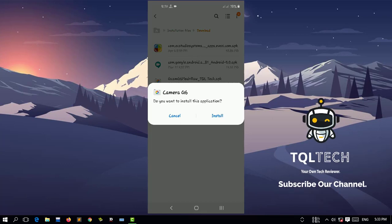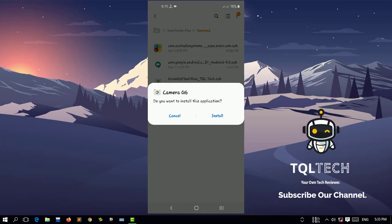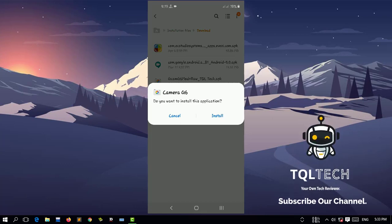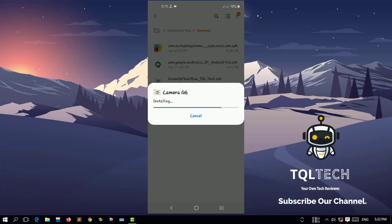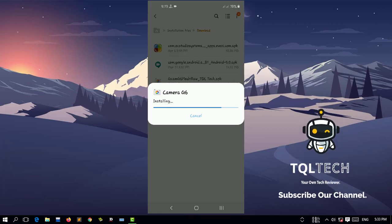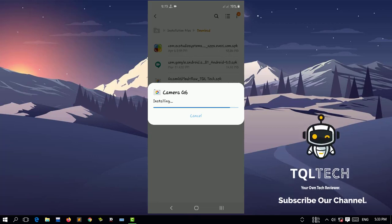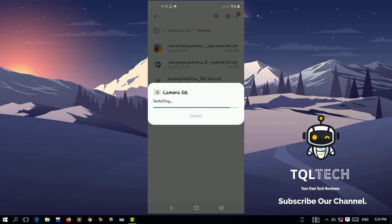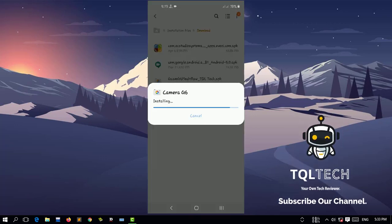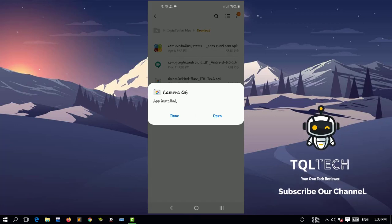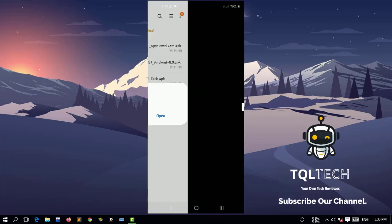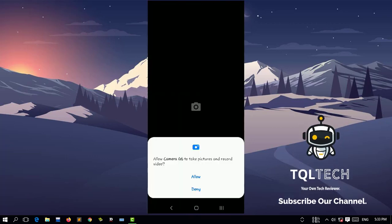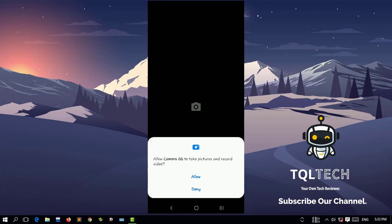Now I'm gonna tap on it and install it. It's installing, it's taking a few minutes. It has installed, so let's open Gcam G6. You can allow this section.